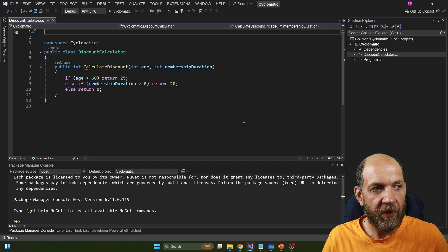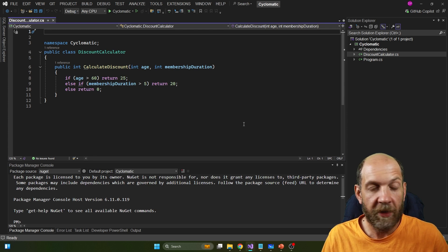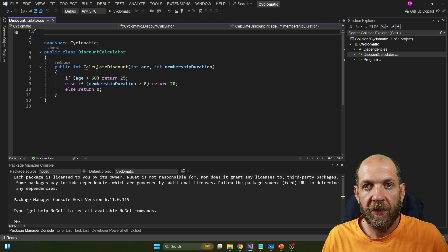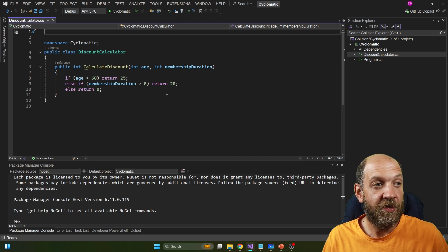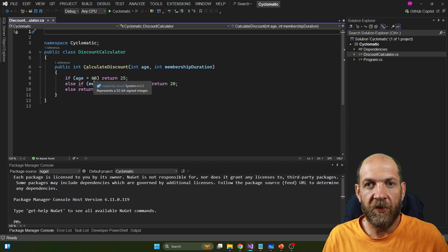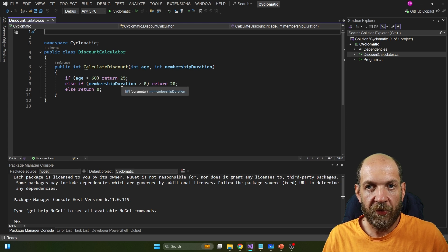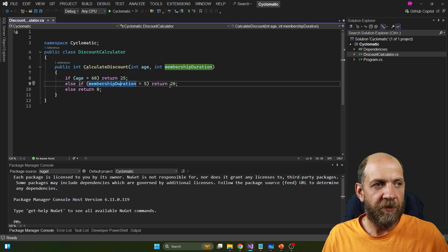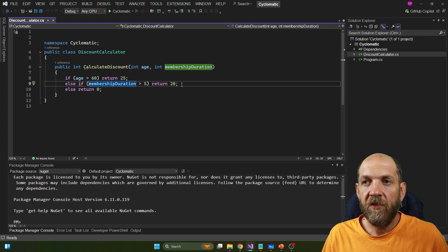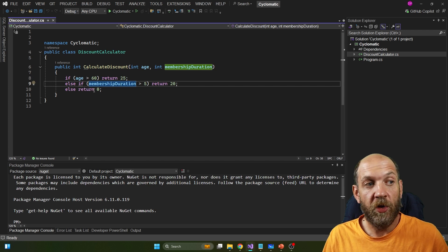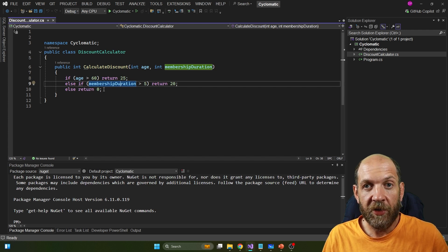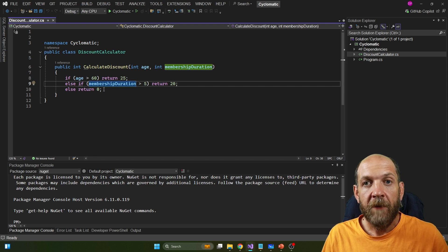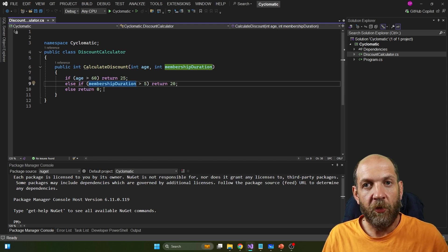Let's move to a small code sample to talk about cyclomatic complexity and how to calculate it. We have a simple method called calculateDiscount, which takes an int age and a membership duration and returns some discount rate. If the person is a senior — over 60 — we give a 25% discount; else if the user is a loyal member we give 20%; otherwise we return zero. Even though this code is simple, it adds cyclomatic complexity because there are decisions that need to be taken.